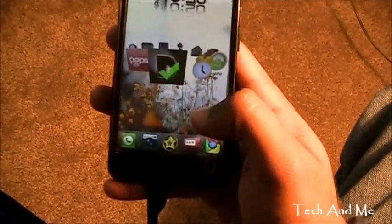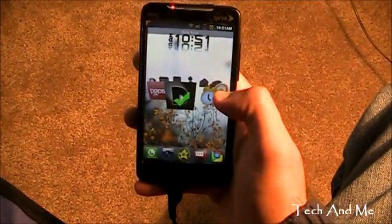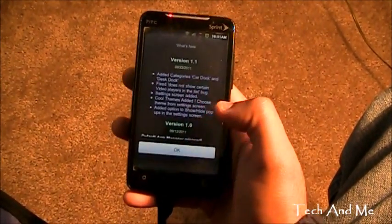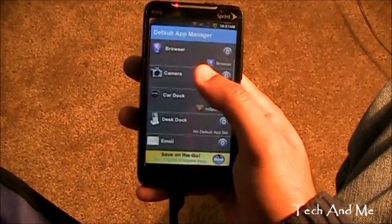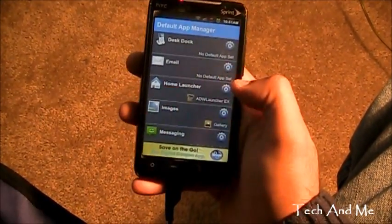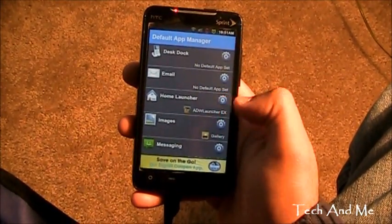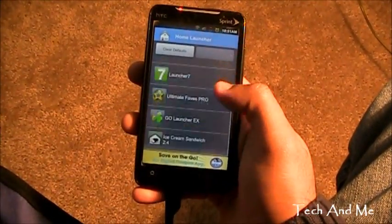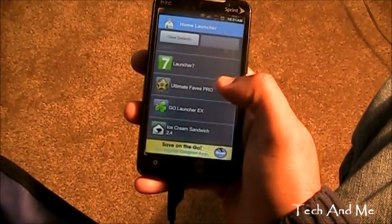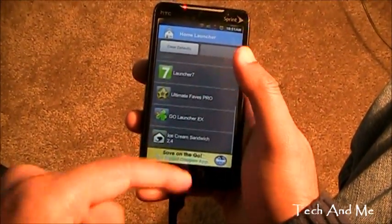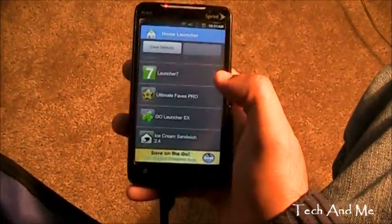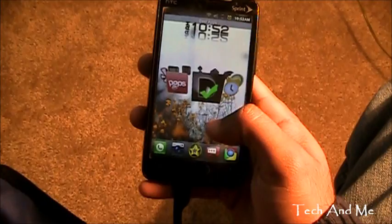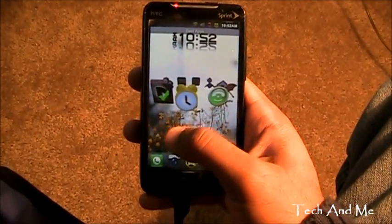Next up we have what's basically called Default App Manager. Here we can set default applications for particular things. Suppose I want to clear my home launcher — right now I have ADW set as my default launcher. I click right over there and I can clear the defaults for the launcher and set anything else, like Go Launcher or Windows 7 Launcher. I have Ice Cream Sandwich Launcher too — all these launchers installed just for playing around for you guys. I can set Go Launcher or whatever I like. Really handy, really nifty — don't have to go into the details of other settings.